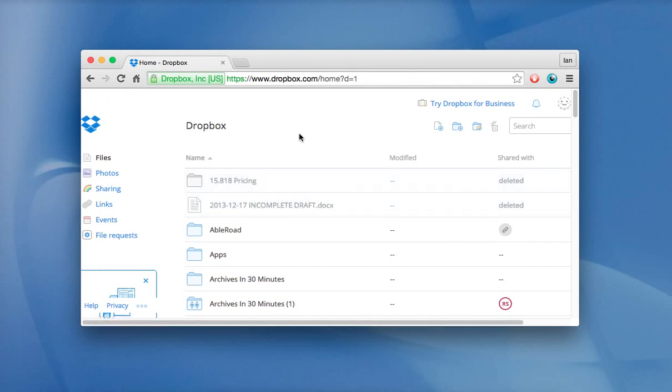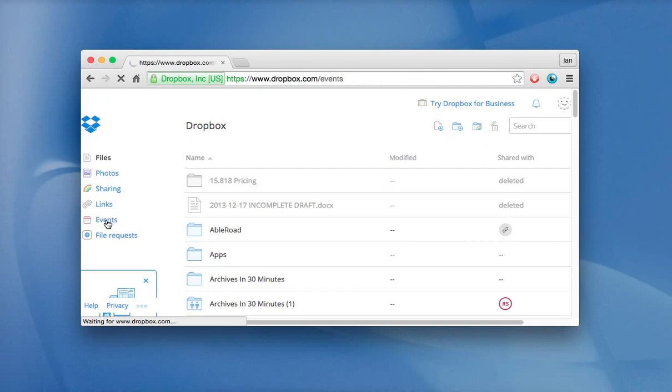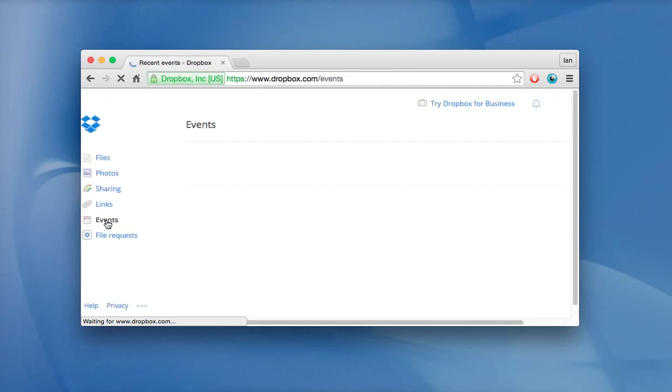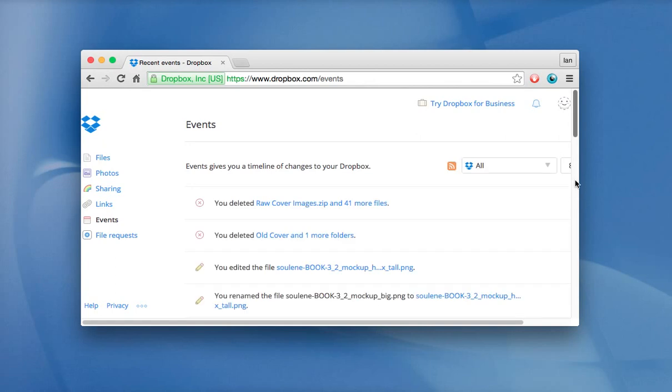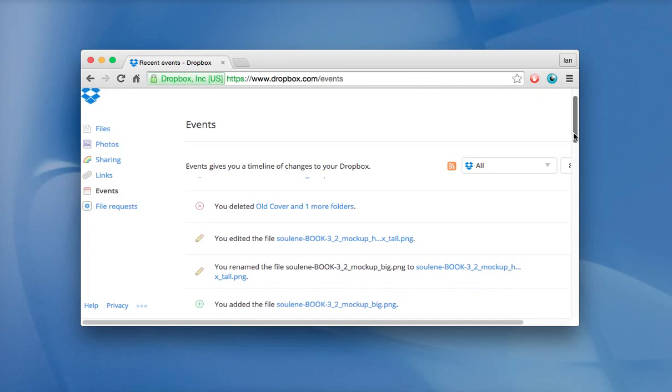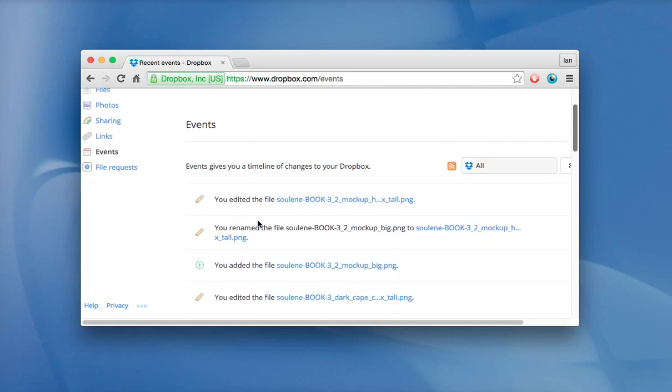There's another way to do it and that's using the events link. It's on the left side of the page. You click on it and then what it will show is a reverse chronological list of everything you've been doing in Dropbox. Reverse chronological means going backwards in time, all the stuff you've done in Dropbox or Dropbox has done for you. For instance, it says here I edited this file, I added this file, I did this, I did that.